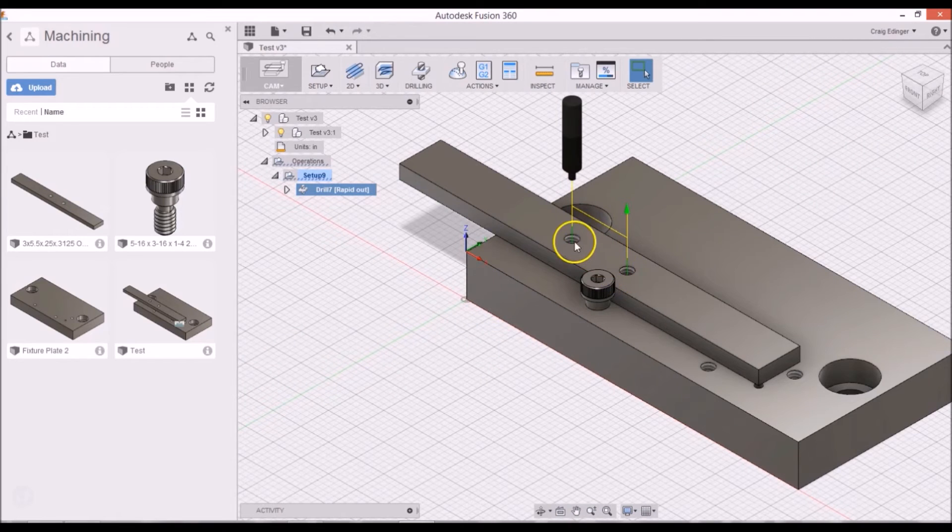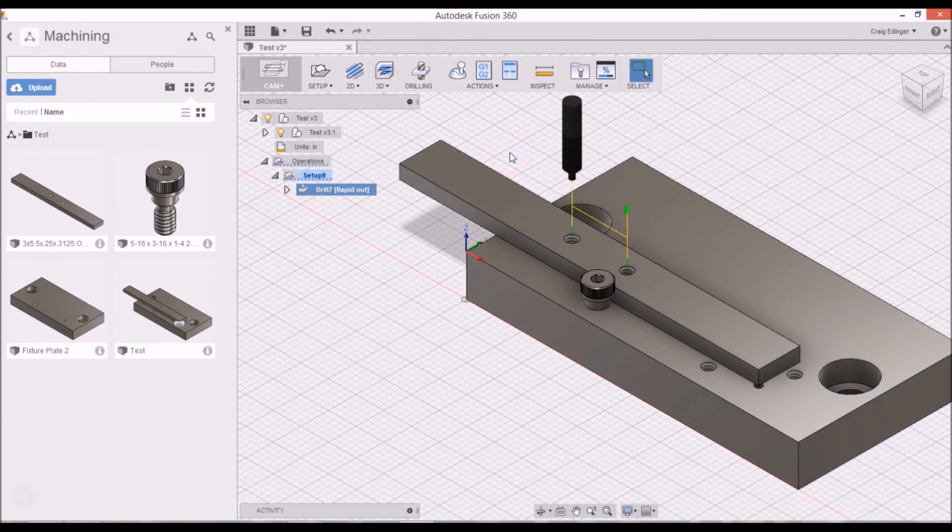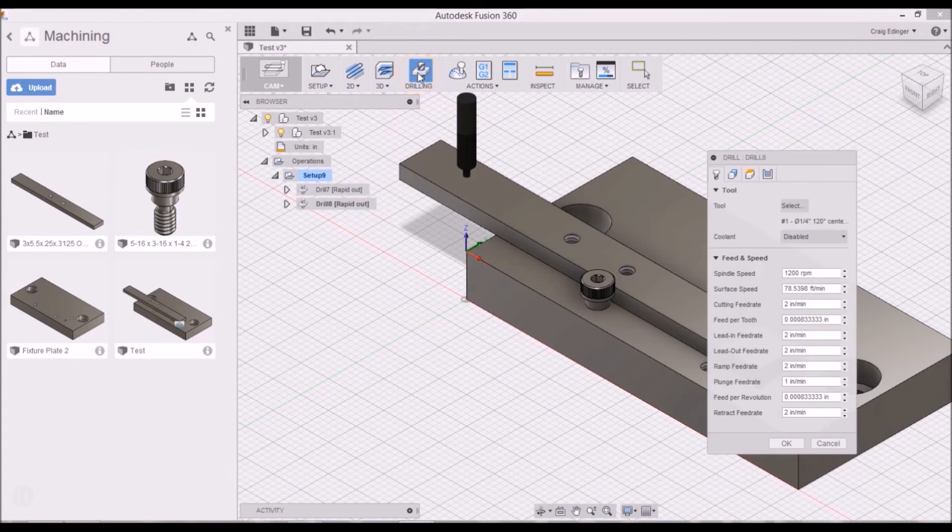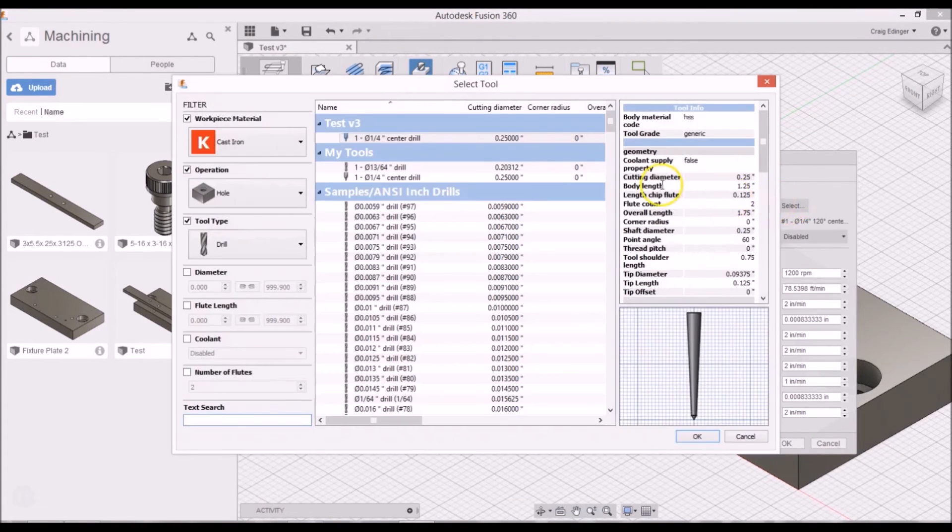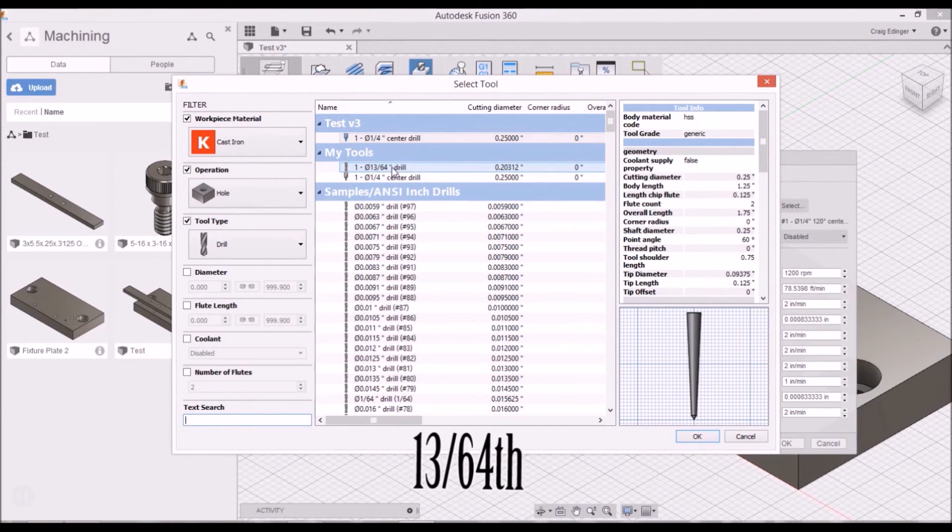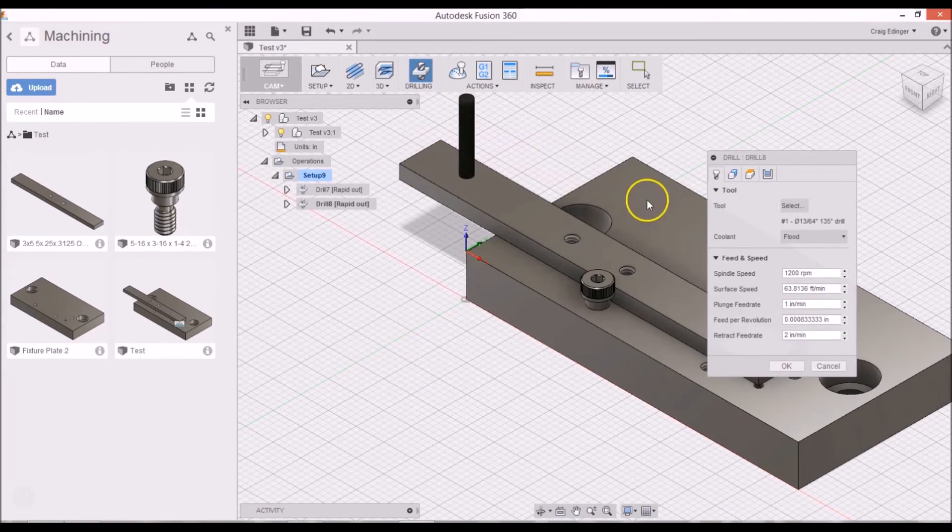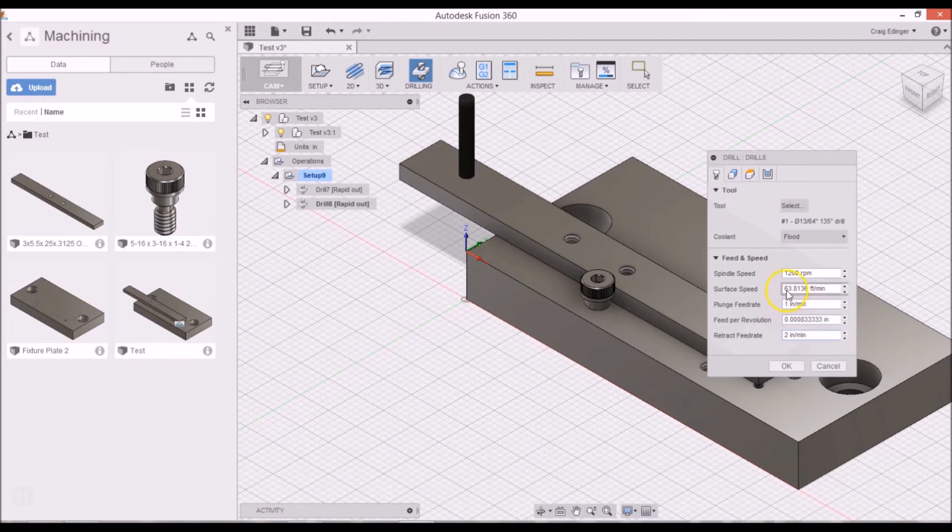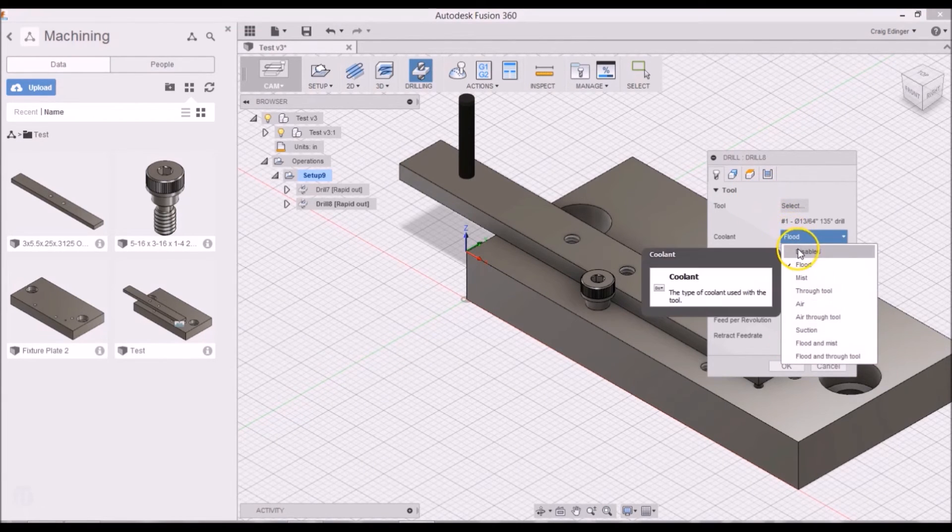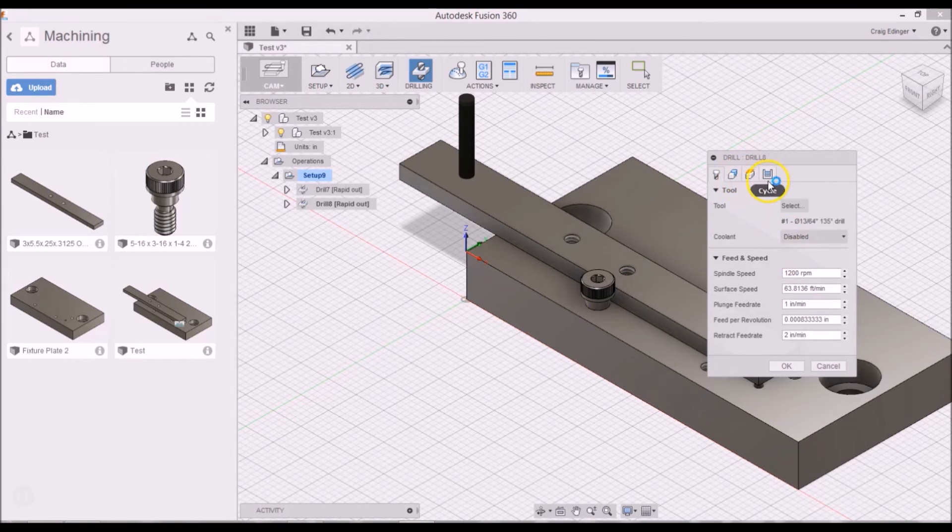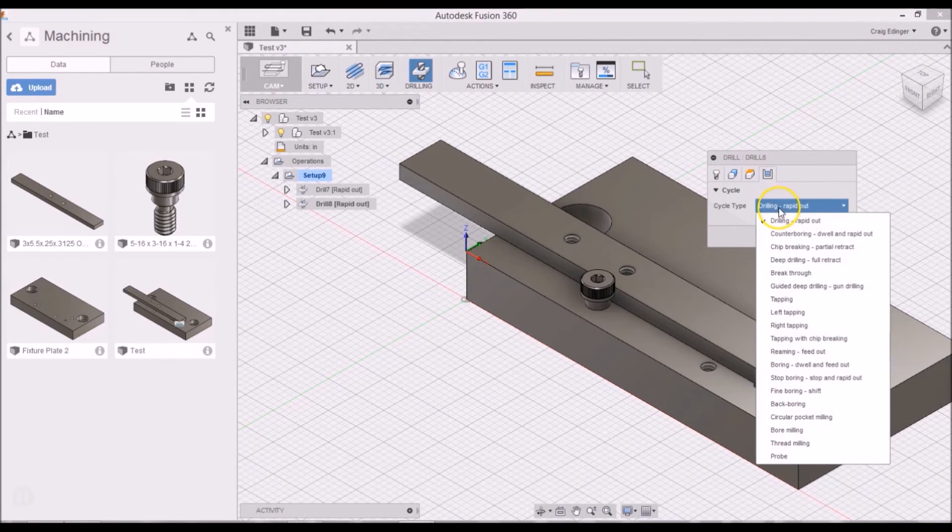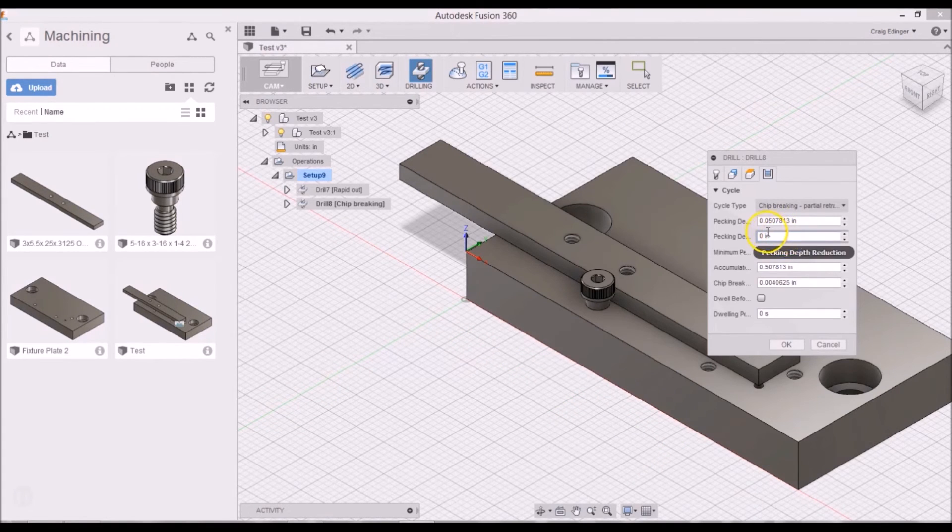Now I just need to drill the two holes all the way through. So I'll go to drill again, and I will select my 13/64ths drill for a quarter 20 tap. I have the basic same feeds and speeds, and not flood coolant. And this is going to be a pec drill, or a chip break, as they call it in here.